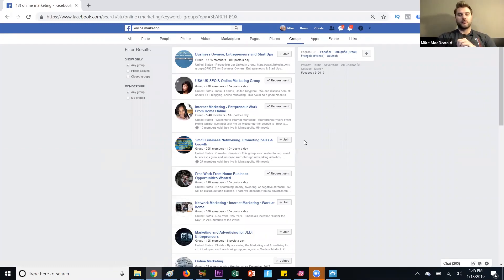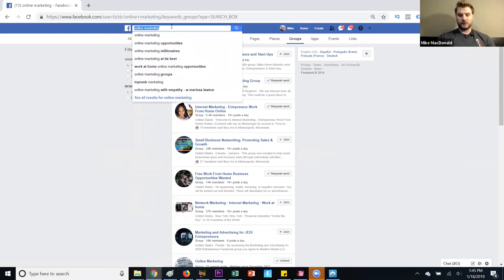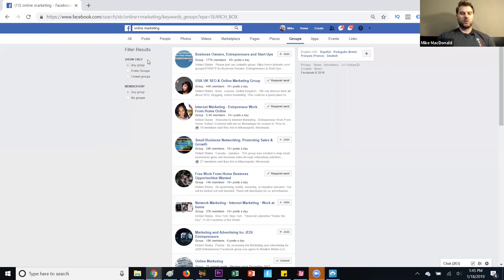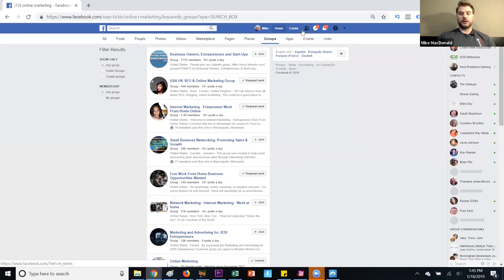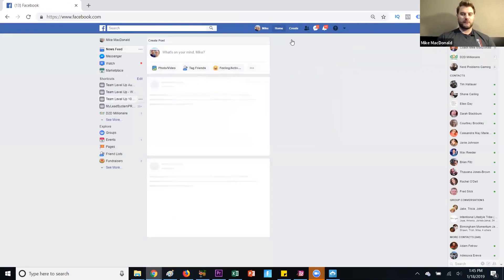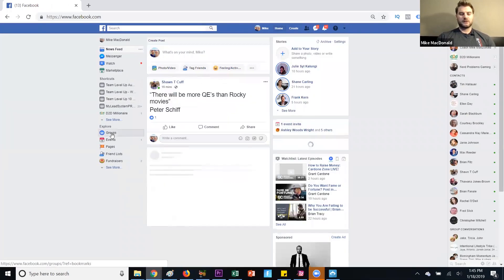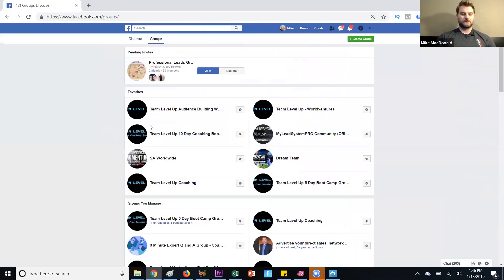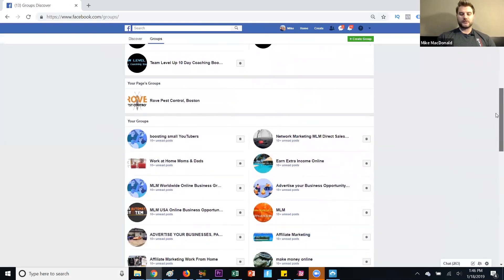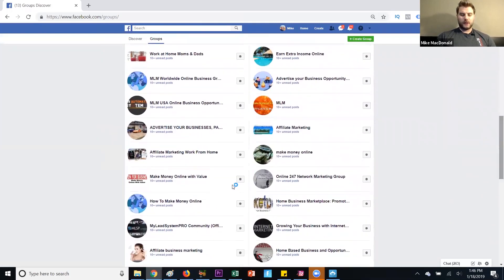Again, you can come in here, go through these different groups, and join very targeted ones for your specific niche. Whatever you type in the search bar, you can find groups specific to your niche and industry. It's a great place to network, provide value, and serve that audience. I can click on my home here, go to Groups, scroll down, and let's say I want to go to 'affiliate marketing work from home' — that's one of my niches.